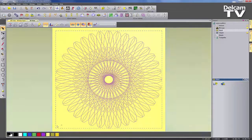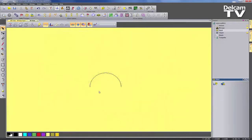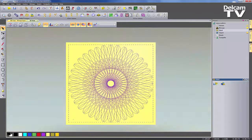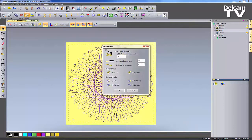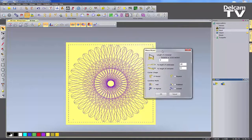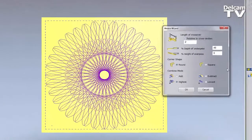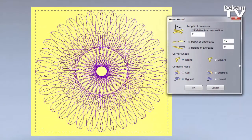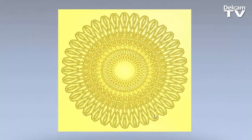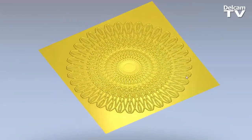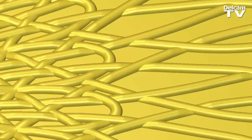The Weave Wizard allows you to quickly create woven patterns. You just need to select the pattern as a vector, select a cross section which will be extruded along this vector, and you can specify the crossover, the depth, and the height, for instance. This quickly generates a relief and all of the parts are going over and under each other.